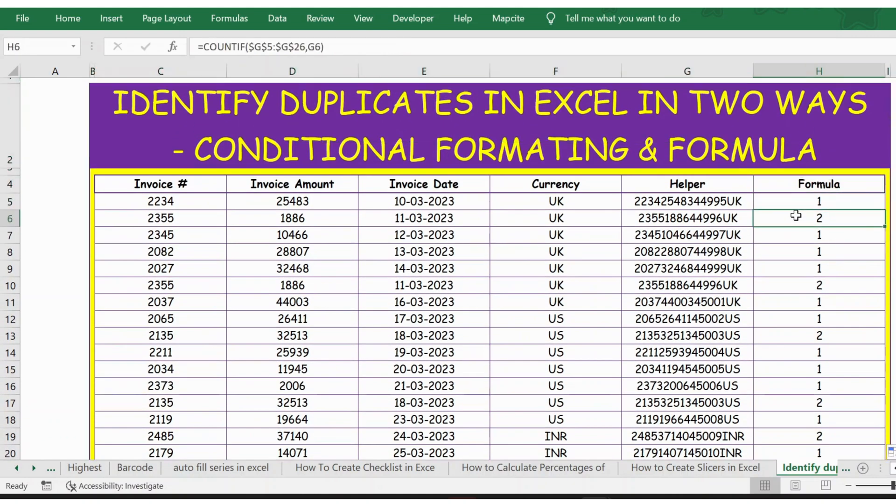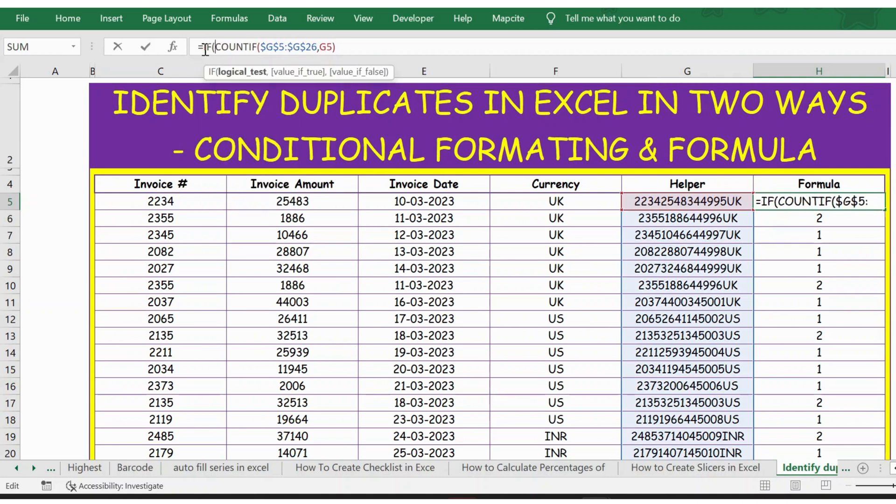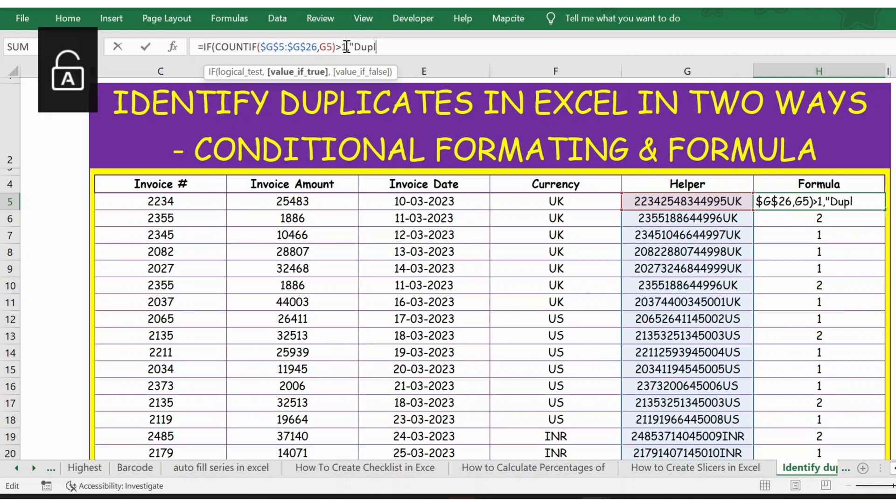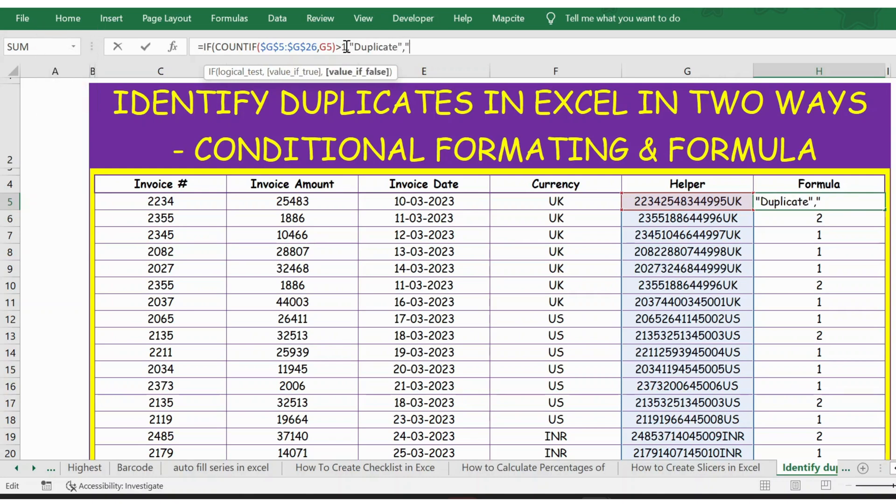So I can also use an IF function: if the result is greater than one, then the result should be duplicate; if not, it should be no duplicate.